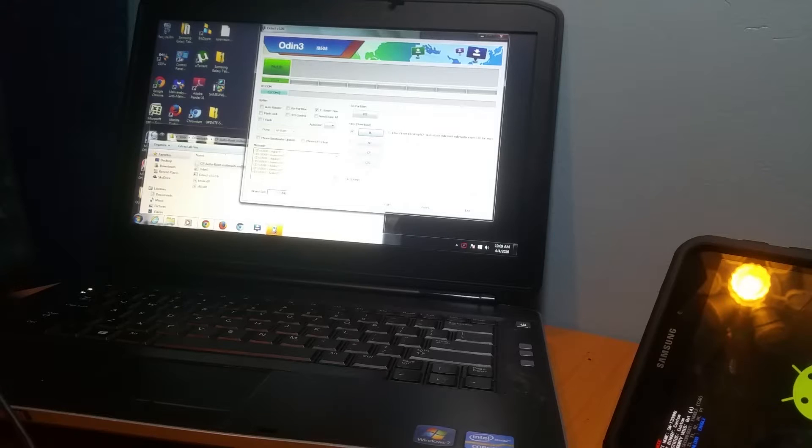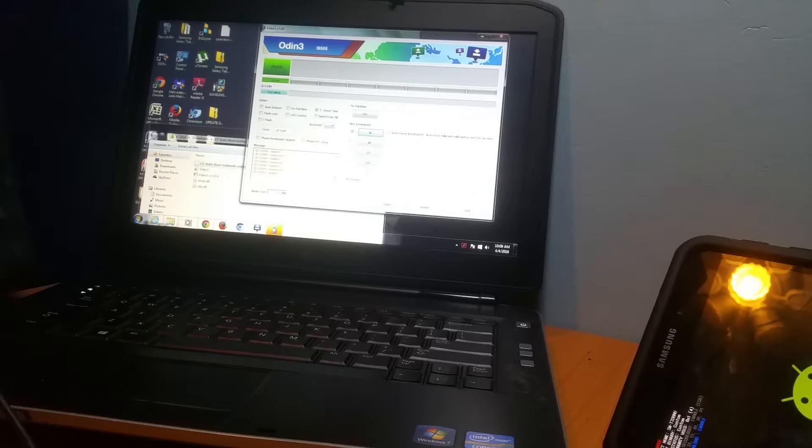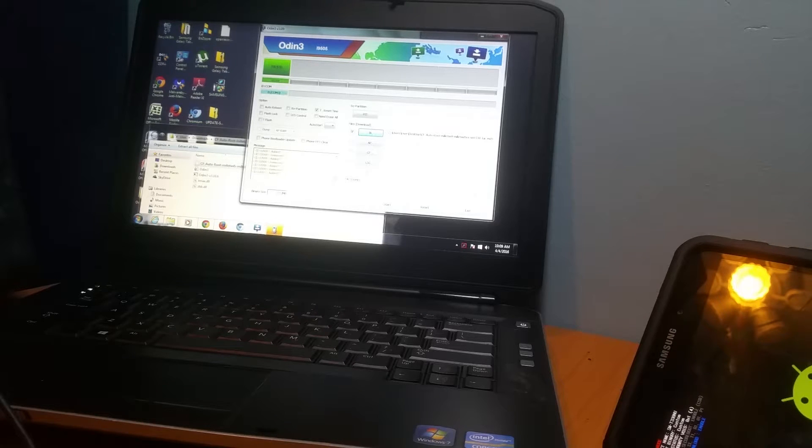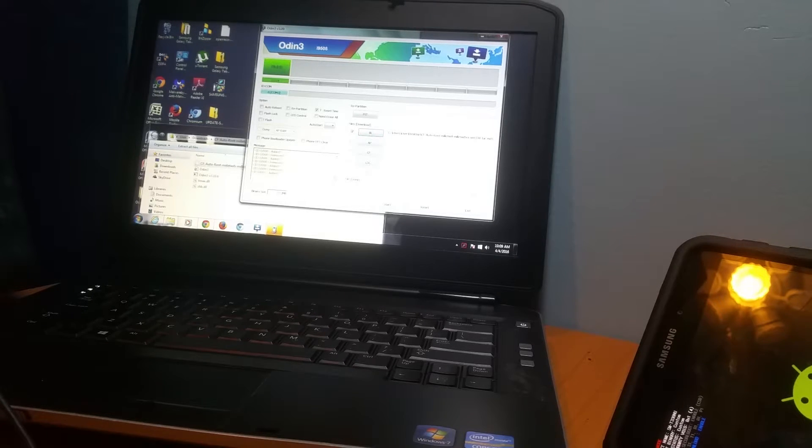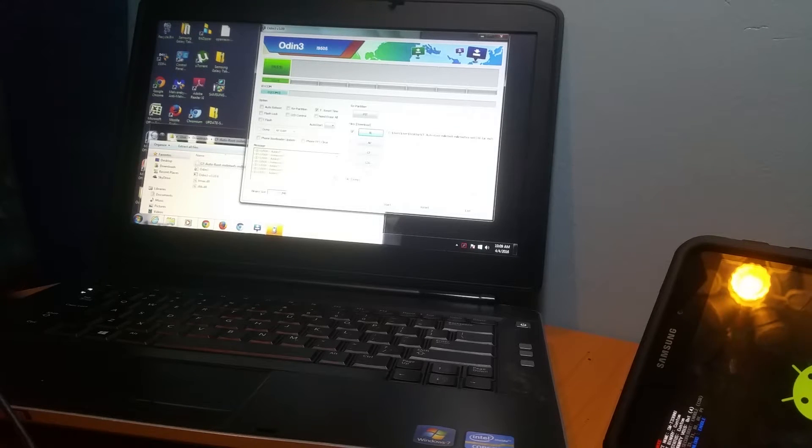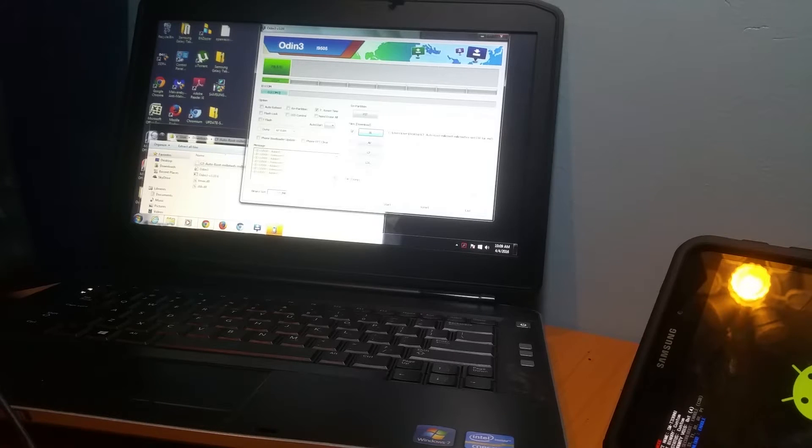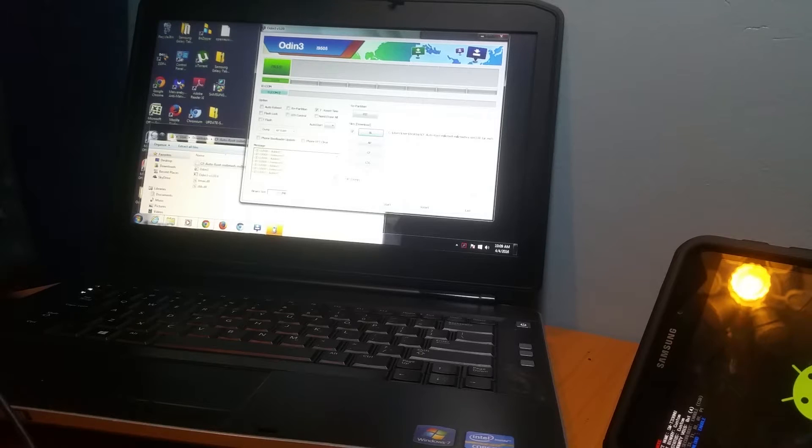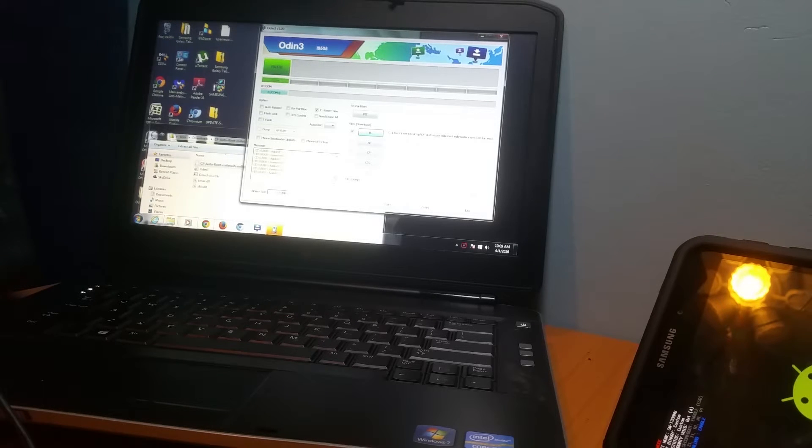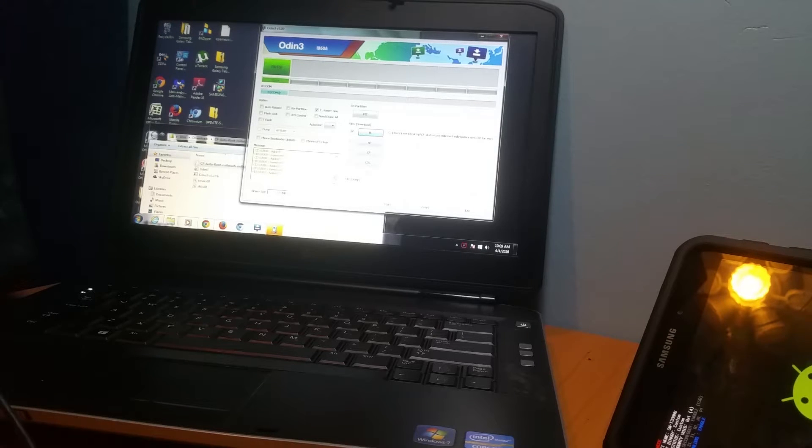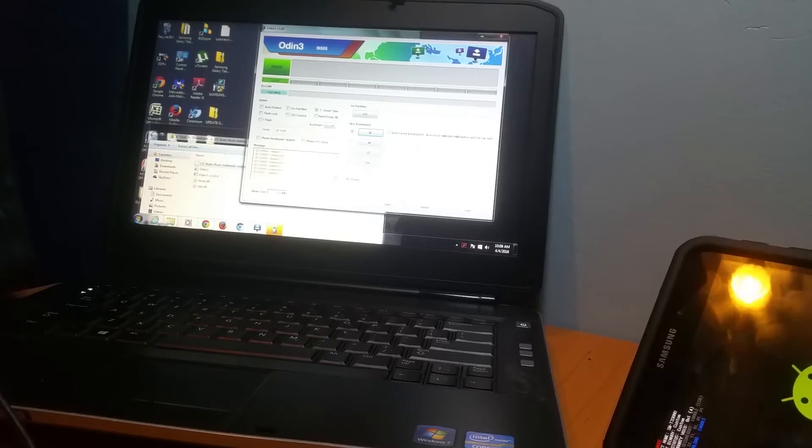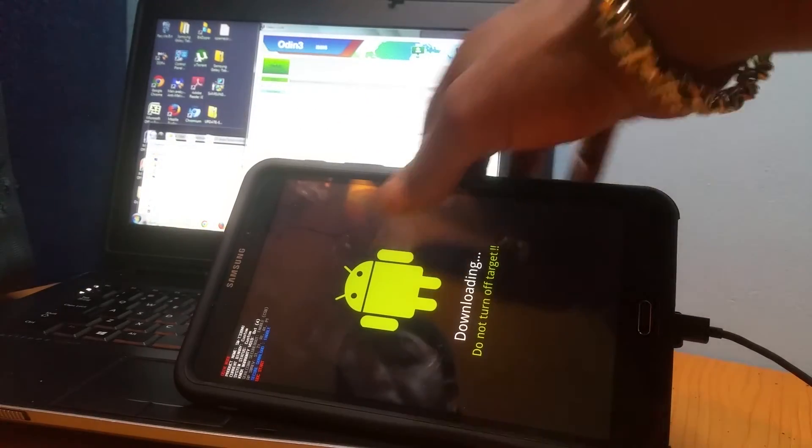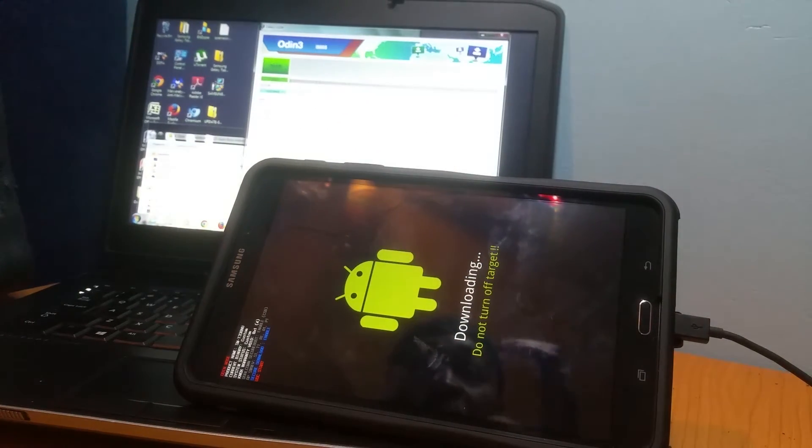Once everything goes through, you'll see a blue line all the way through to the side. Once you see that blue line, this is the most important part of all. You want to hold the Power key, the Up Volume key, and the Home button at the same time until you see the Samsung screen pop up. Once you see that, you let go.